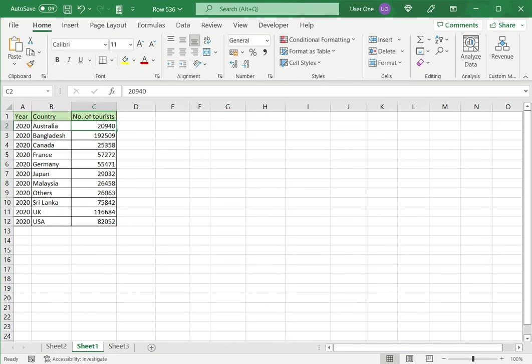So I am going to create a pie chart. As you can see, there are three variables here. There is the year, country, and the number of tourists. I could create a pie chart using the year as well, but since this is common across all rows, it doesn't make sense to include it in the pie chart itself. It will just come as part of the label.